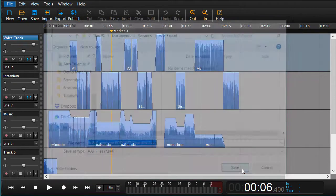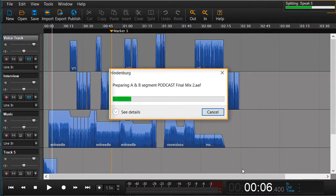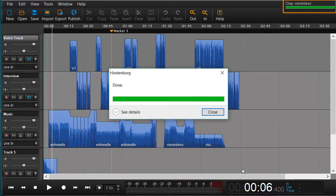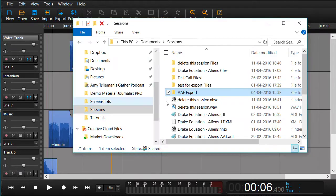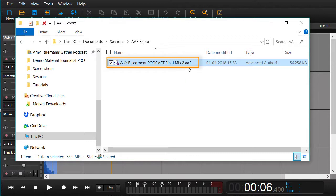When we now save all the files from our session will be copied to this new AAF folder. Now let's have a look at what we exported. Here in our folder we can see that we have the AAF session ready to import in Pro Tools.